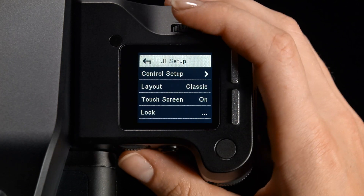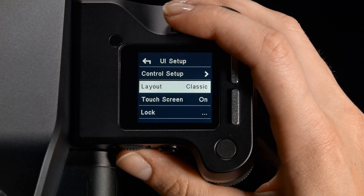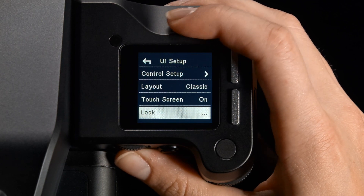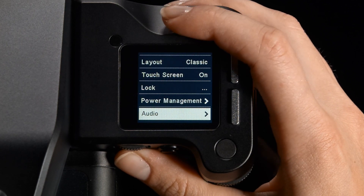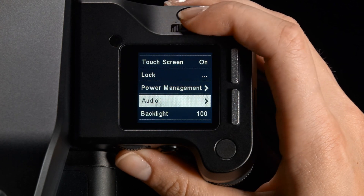The User Interface submenu contains controls set up for buttons and dials, display settings, power management, audio settings and backlight.